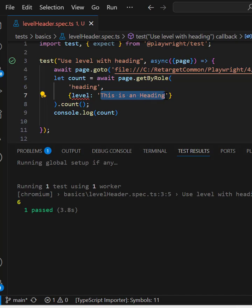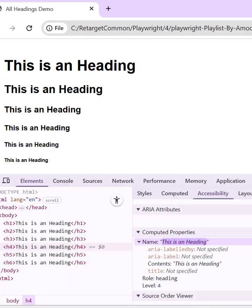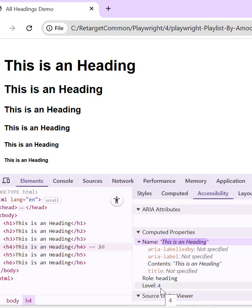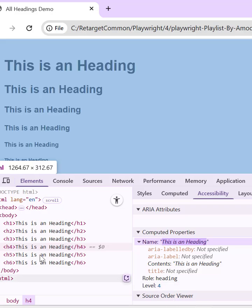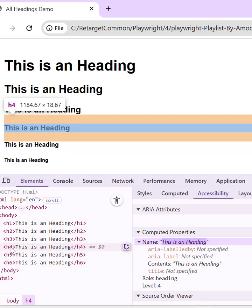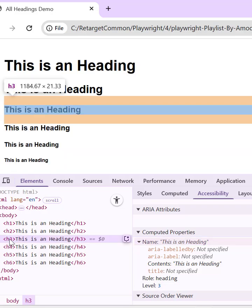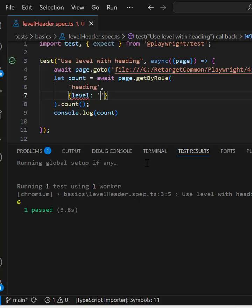So what will the value of level? For that, if you go to this web page again, here after the role, you see level four. This is for h4. If you go for h3, level will change. So we are going to use the same attribute value.